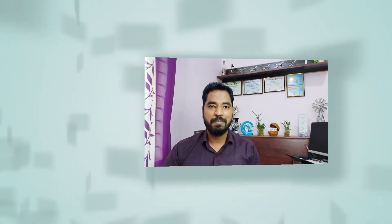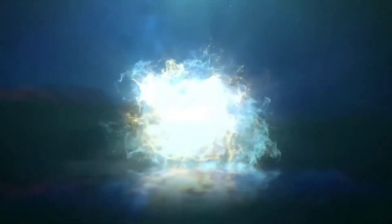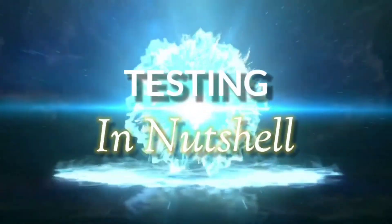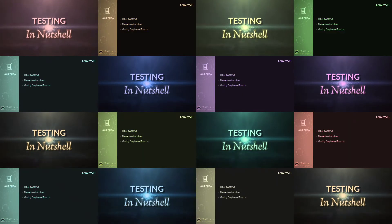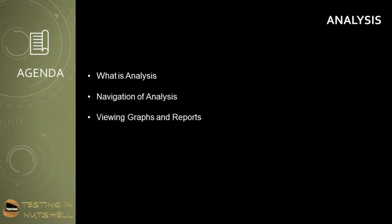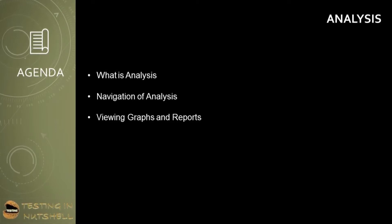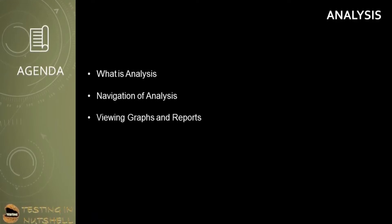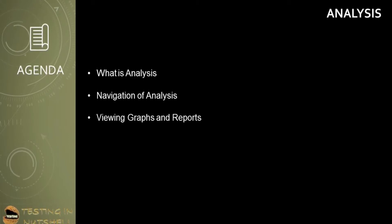Today we are getting started with navigation and understanding of the reports and graphs which can be populated as part of your analysis of LoadRunner. So let's quickly get started and understand the same. As part of this tutorial, we are continuing ahead and moving into the third component of LoadRunner, which is Analysis.